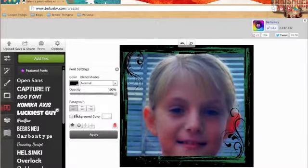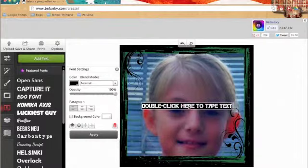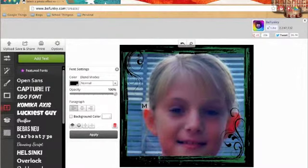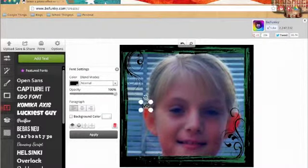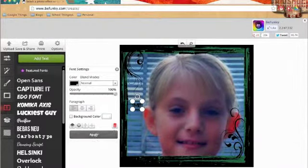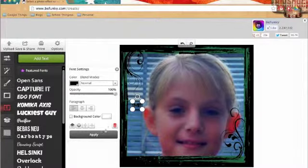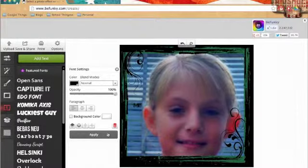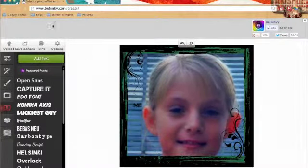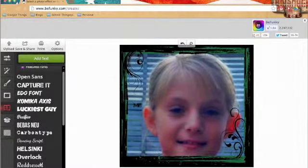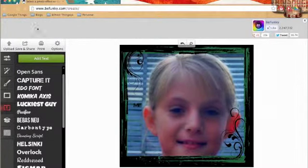So tada and you can add text. I type me because that is me and yeah that's basically it.